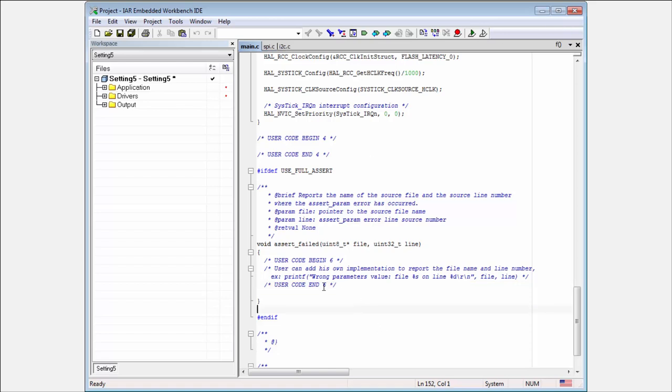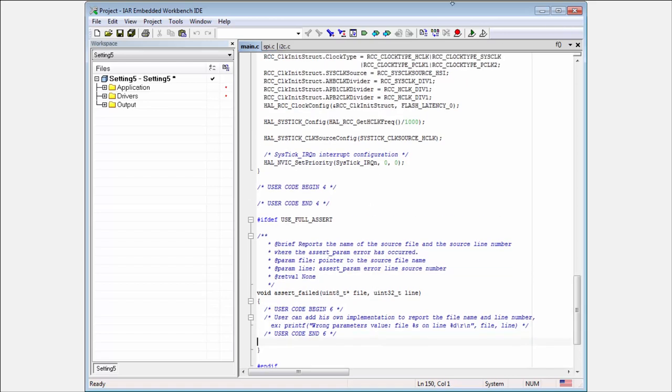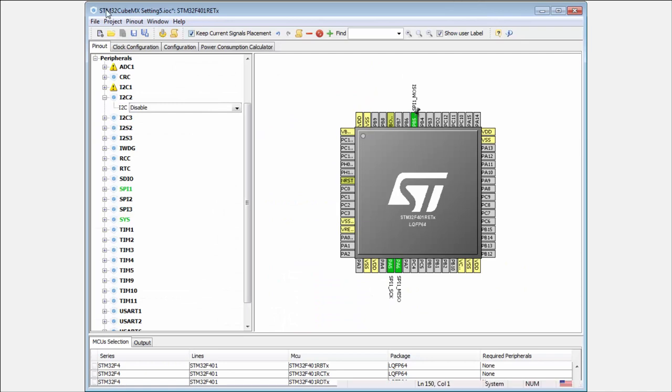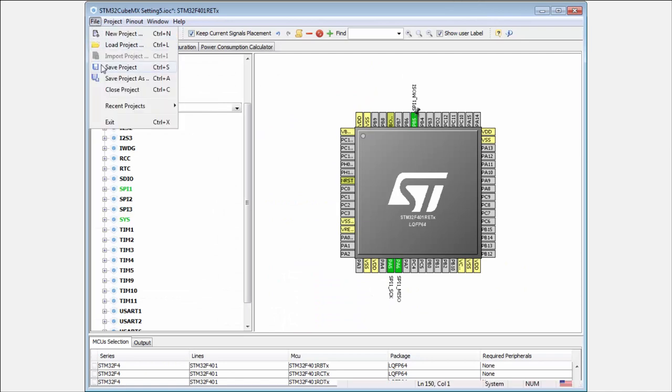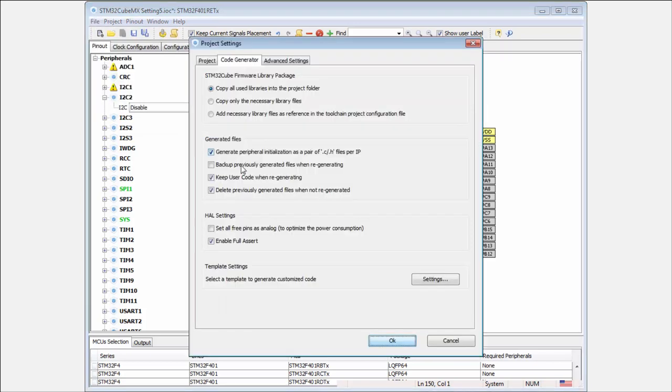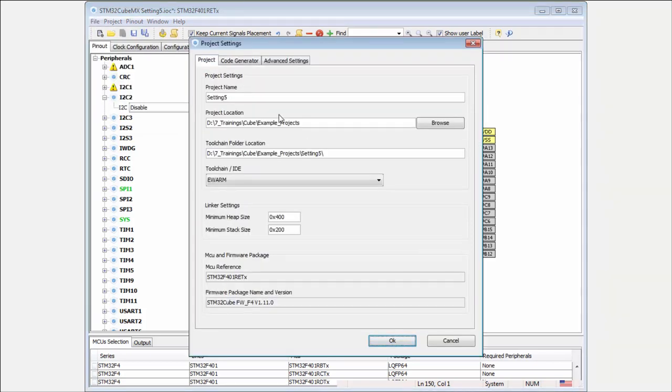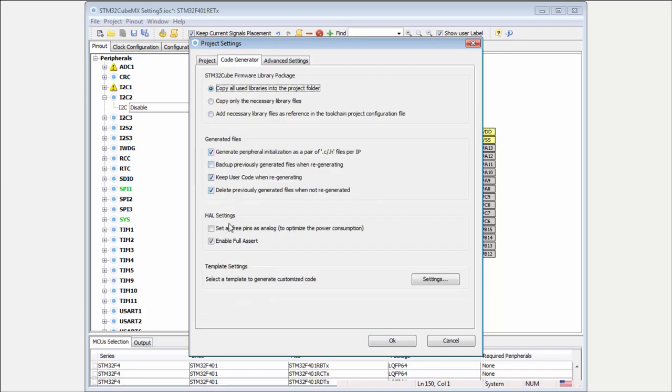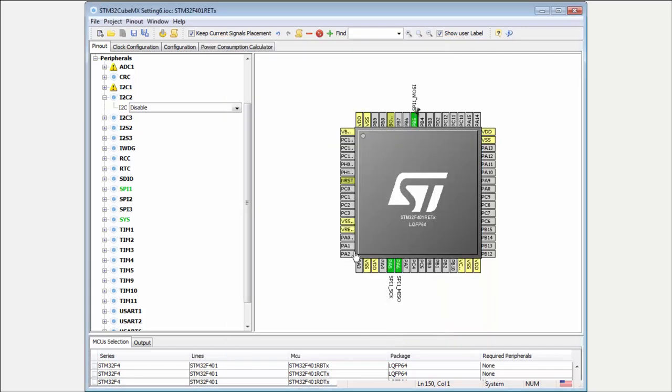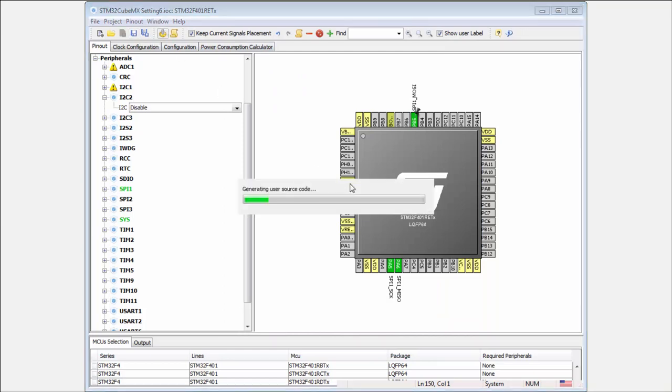I think we can very simply test this. I'll create a new option here—for example, setting 5, save as setting 6. Okay, I enable the full assert, and now I will generate my project.